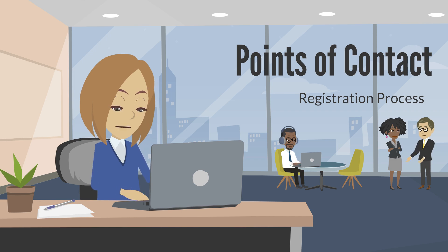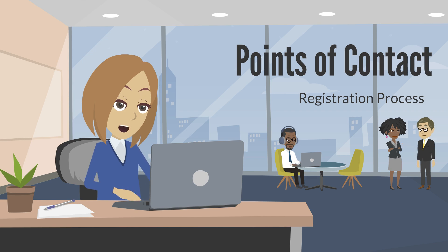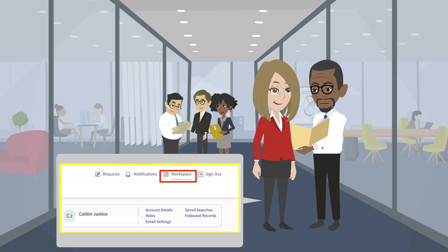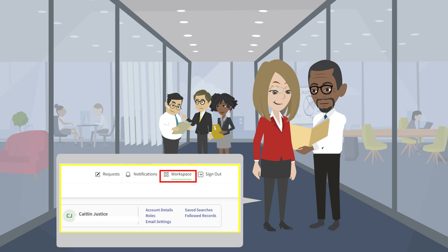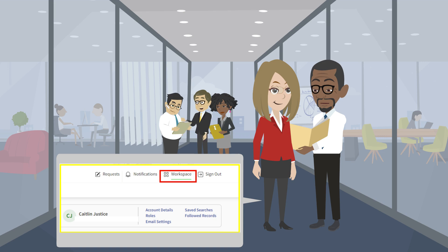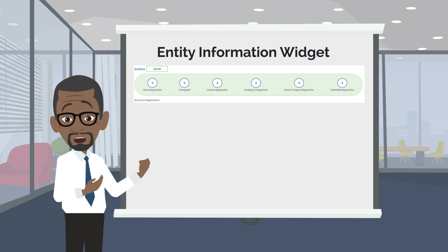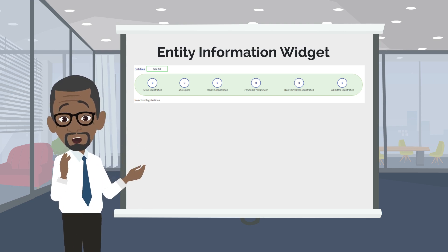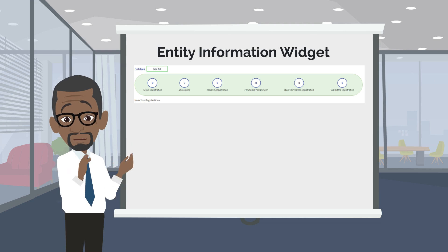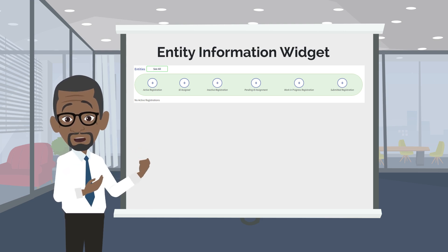Different POC fields will populate based on the answers you provided throughout the registration process. The workspace is your dashboard area. It summarizes and manages all the data and tasks for SAM.gov. To find your workspace, log in to SAM.gov with your user information. The workspace button is in the upper right corner of the screen. Your SAM.gov workspace contains entity information widgets, which indicate the current status of your entity's registration process.